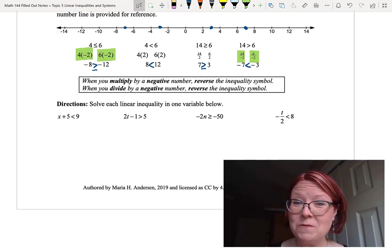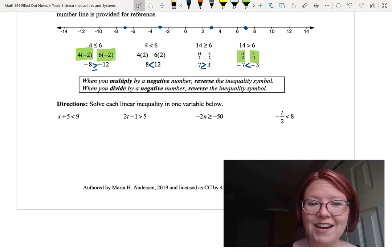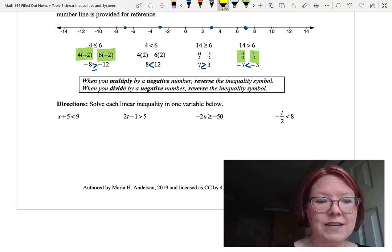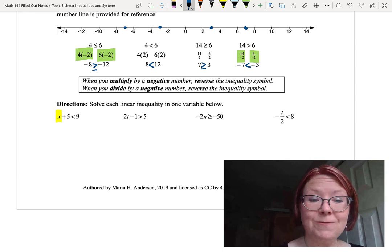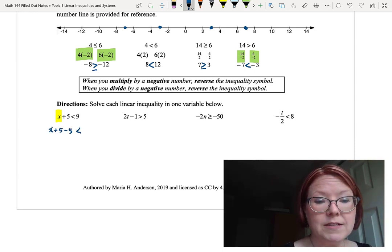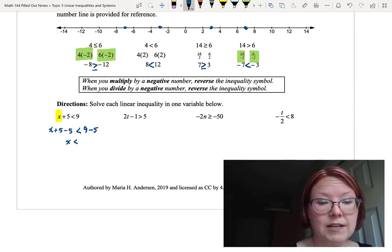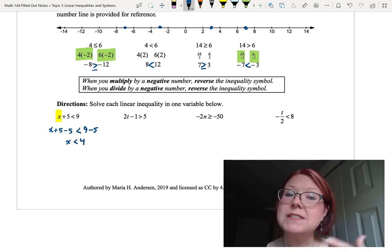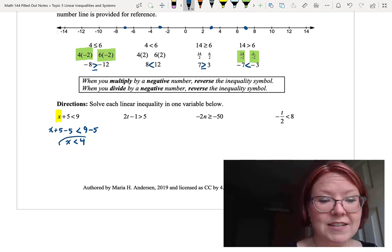Let's start with x plus 5 is less than 9. To isolate x, we subtract 5 on both sides: x plus 5 minus 5 is less than 9 minus 5. That leaves x on the left and 4 on the right. Since we only subtracted — no multiplication or division by a negative — the inequality stays the same. So x is less than 4.